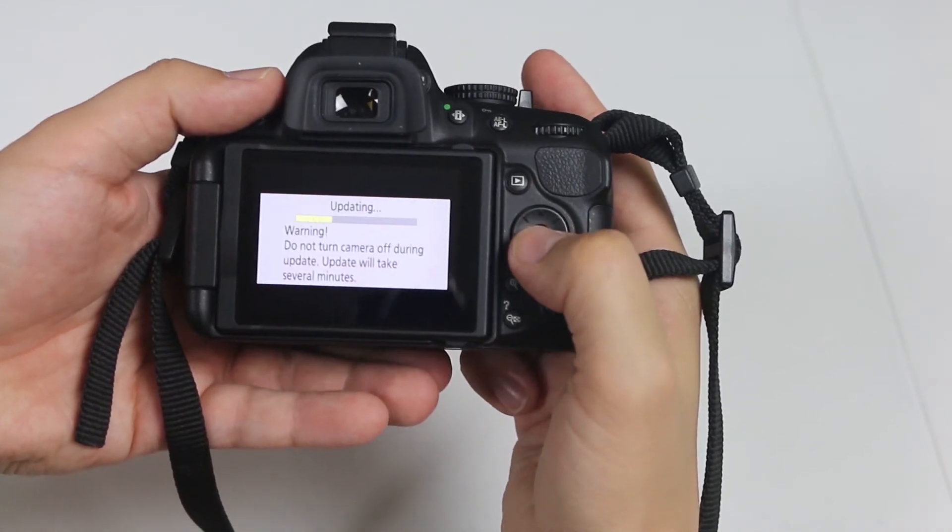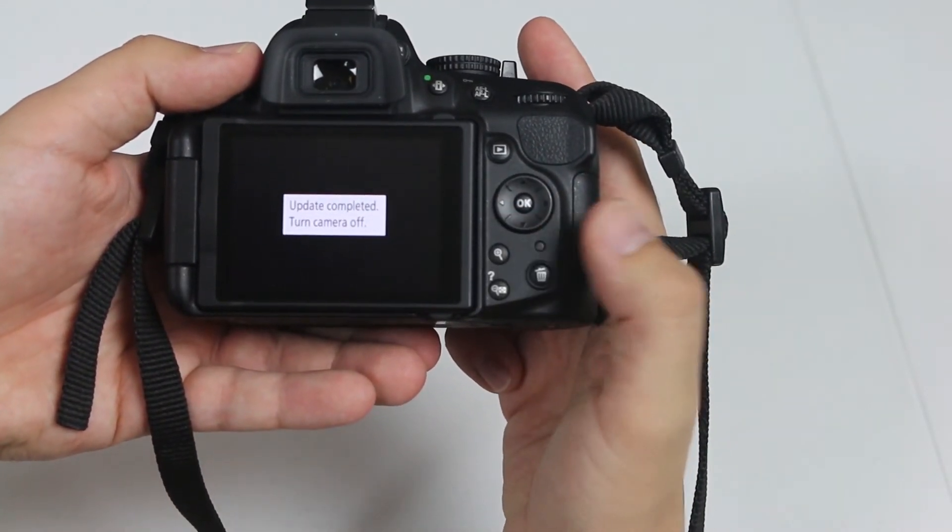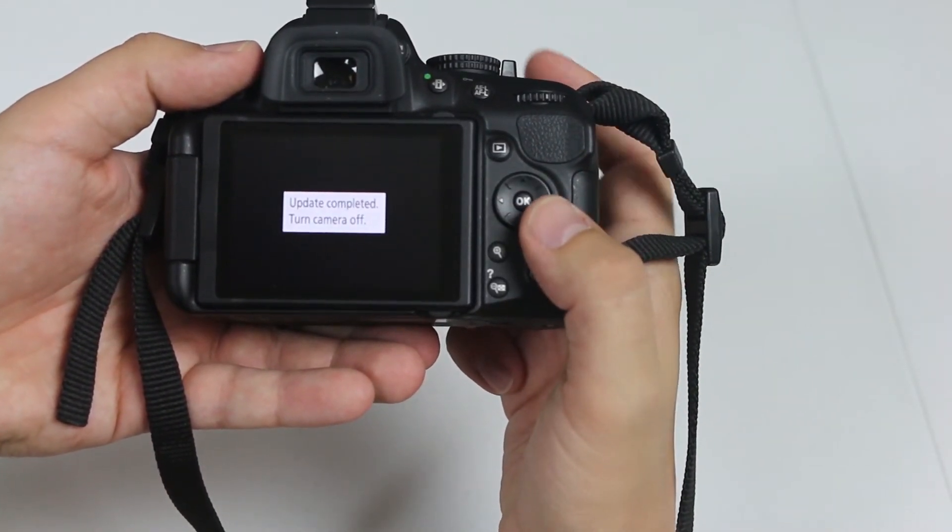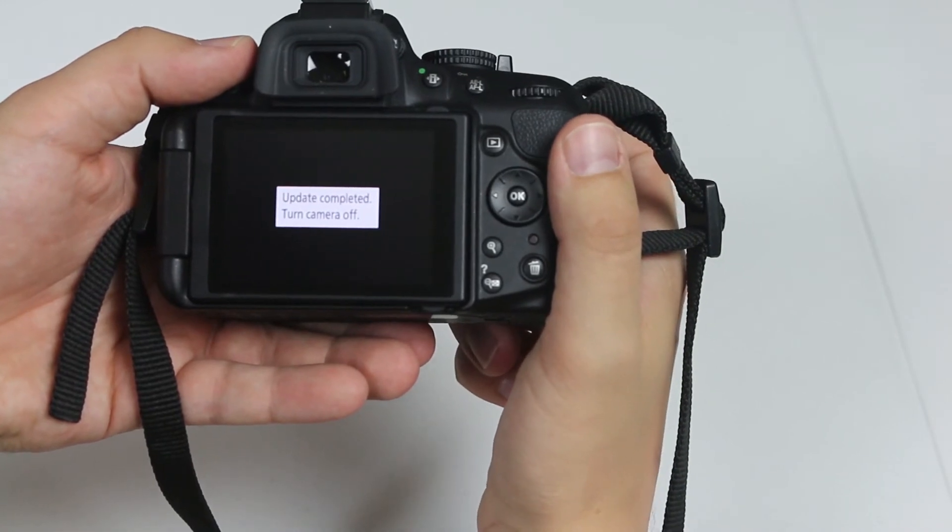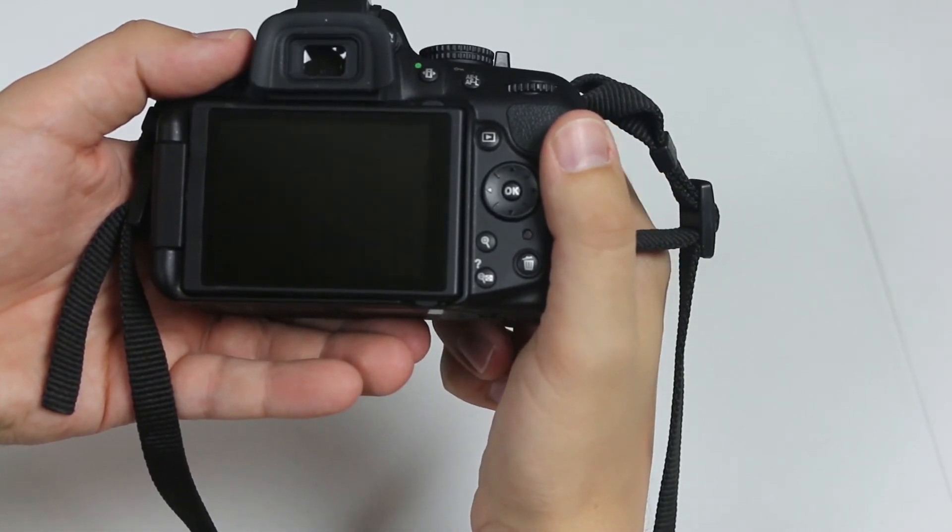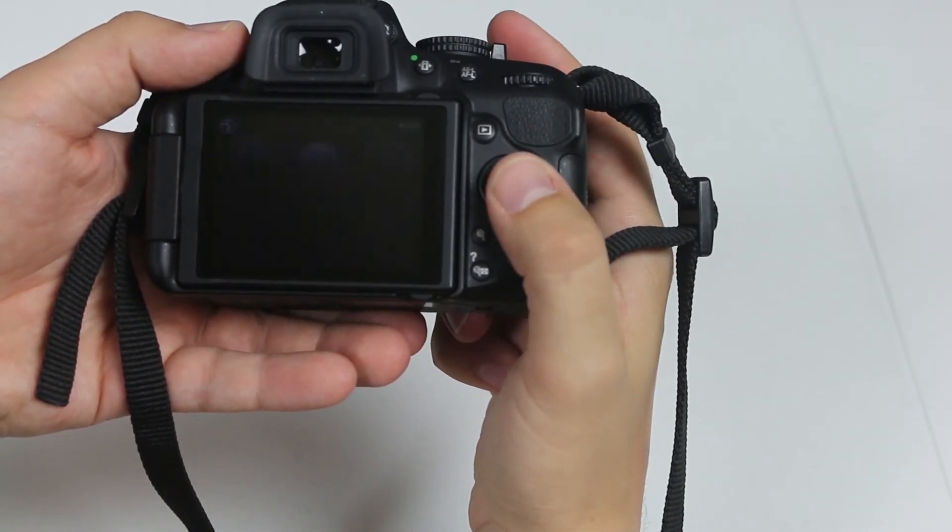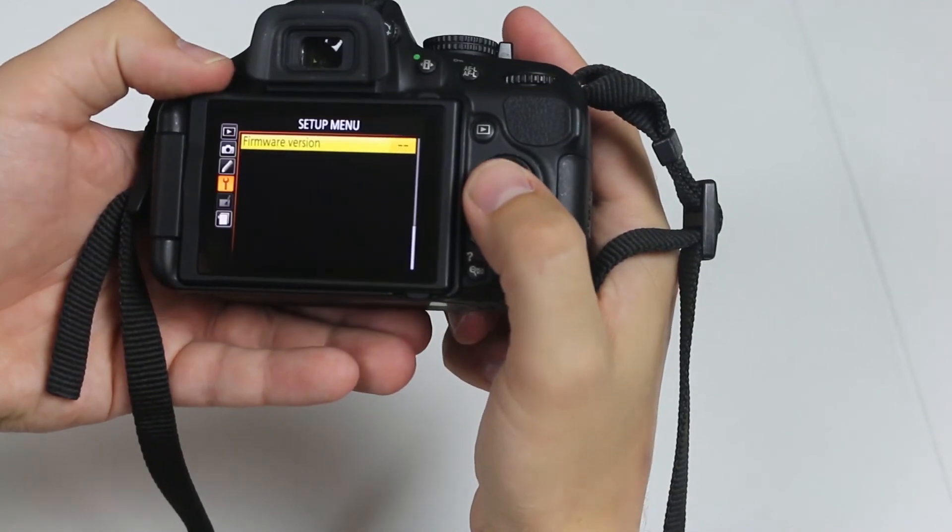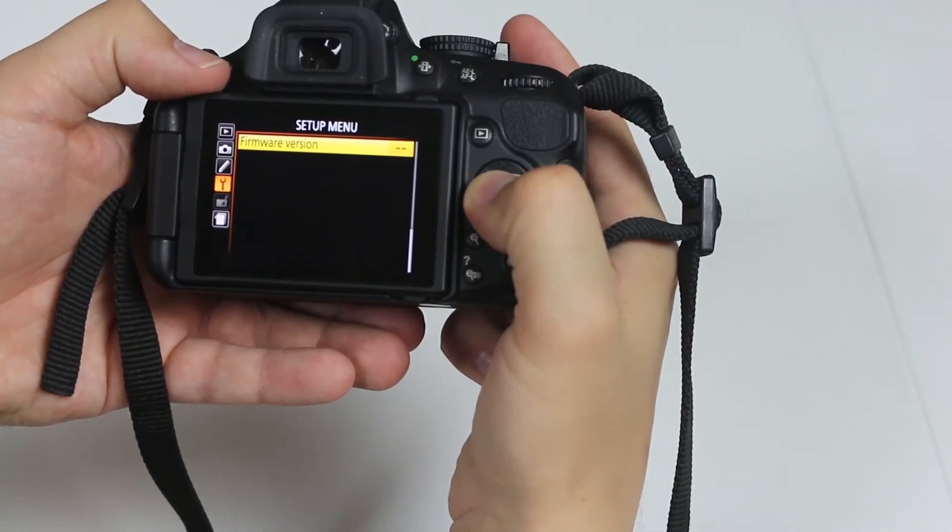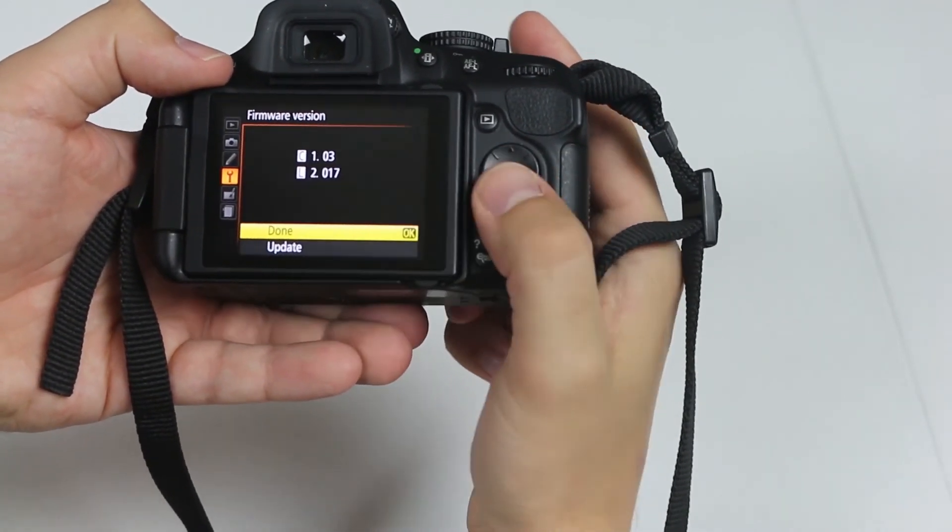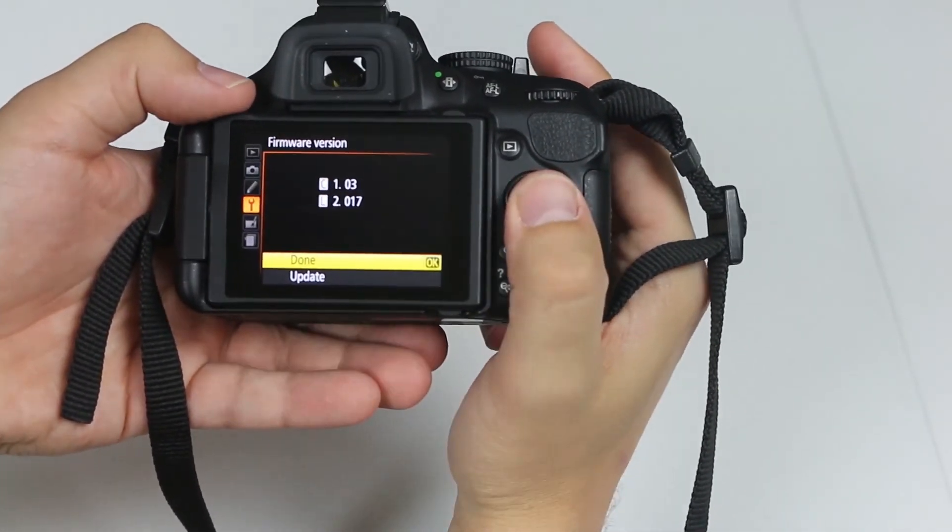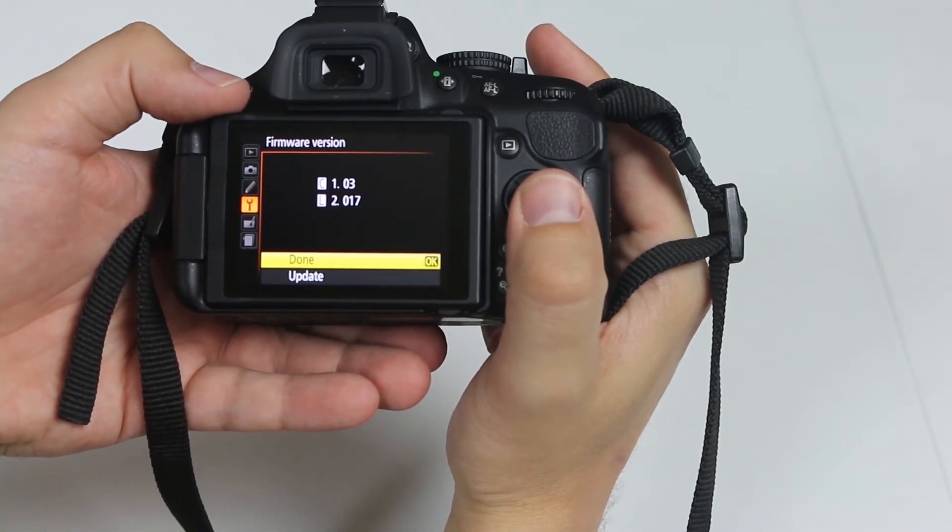Same thing could take up to a minute. Actually doesn't take very long. Turn your camera off, turn it back on, go to menu again, click firmware version. As you can see, your firmware and distortion control data is up to date.